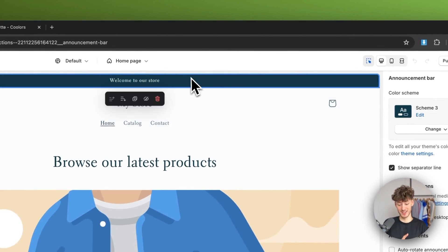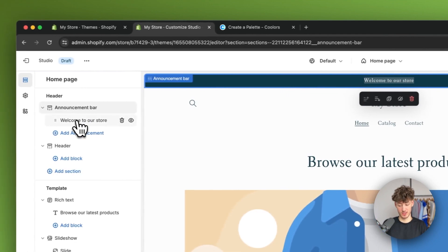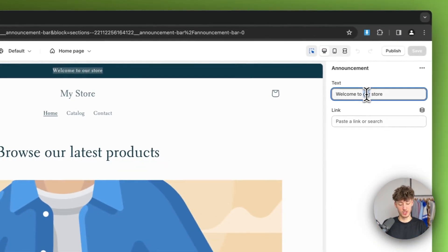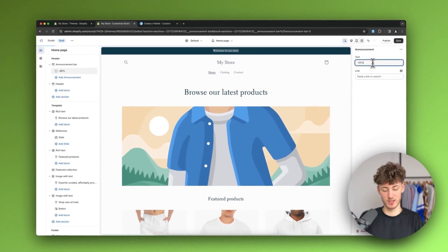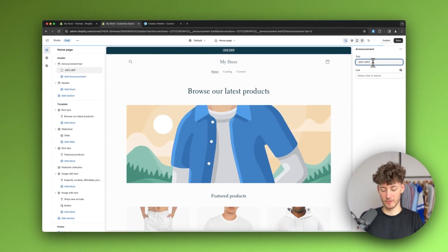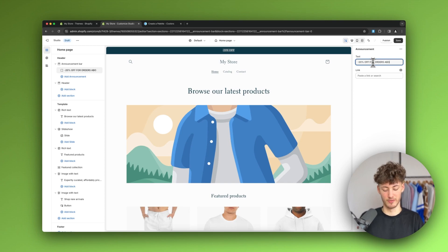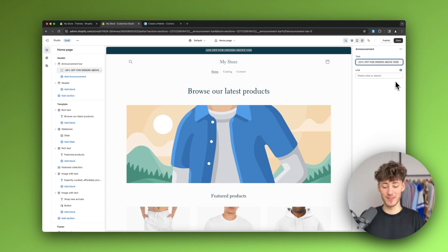To get started, we are going to edit the announcement bar. I'll select it on the left and change the text to something like '20% off for orders above $100' — this is just an example.